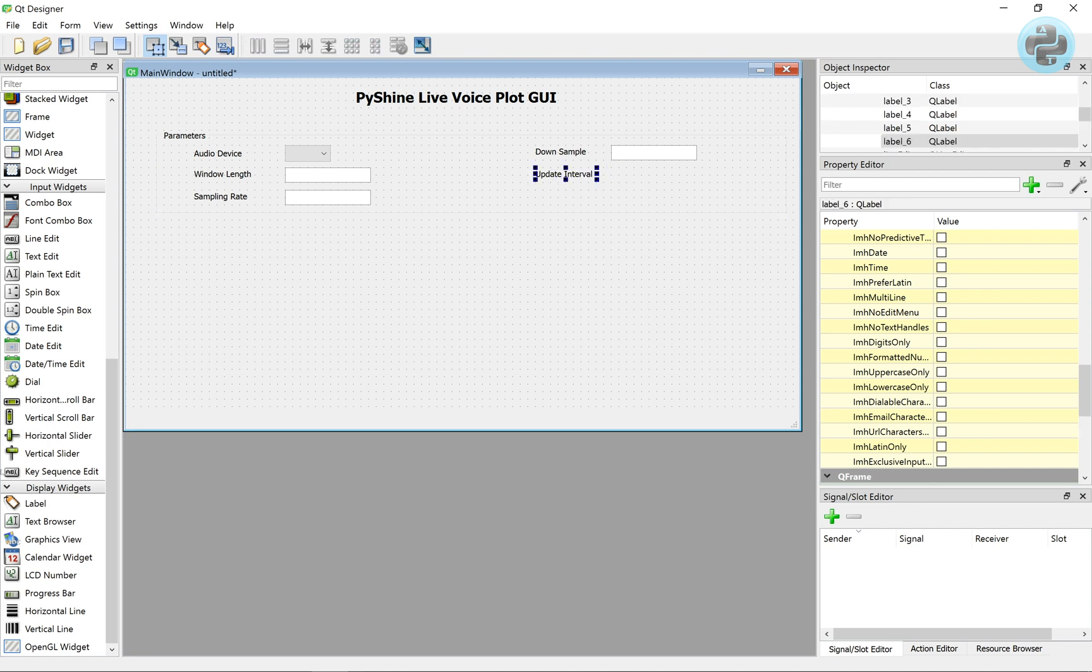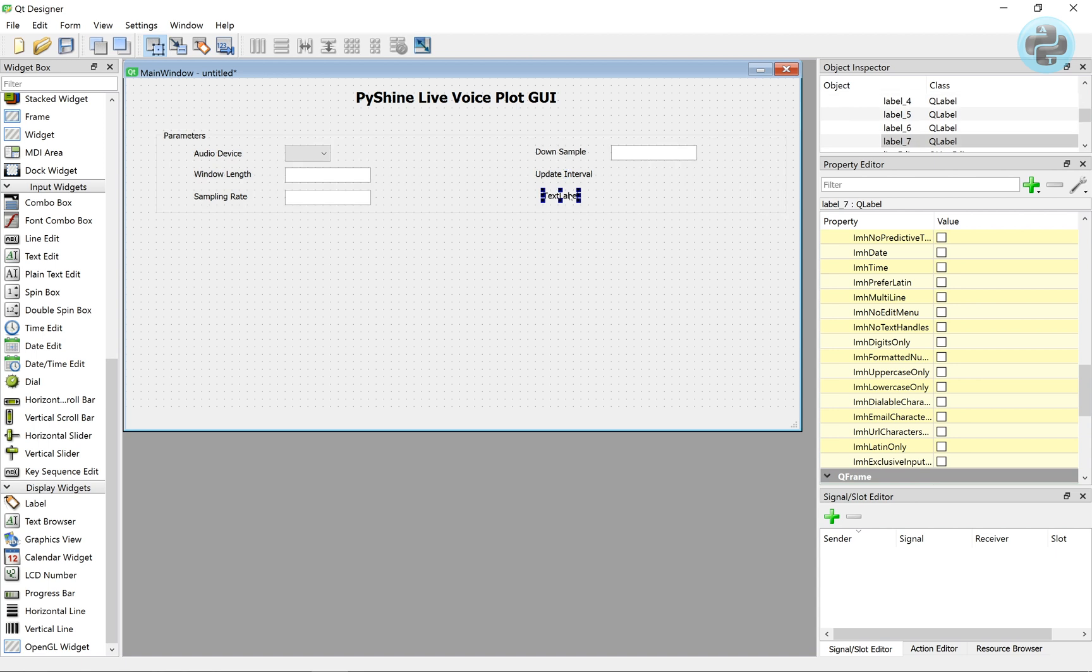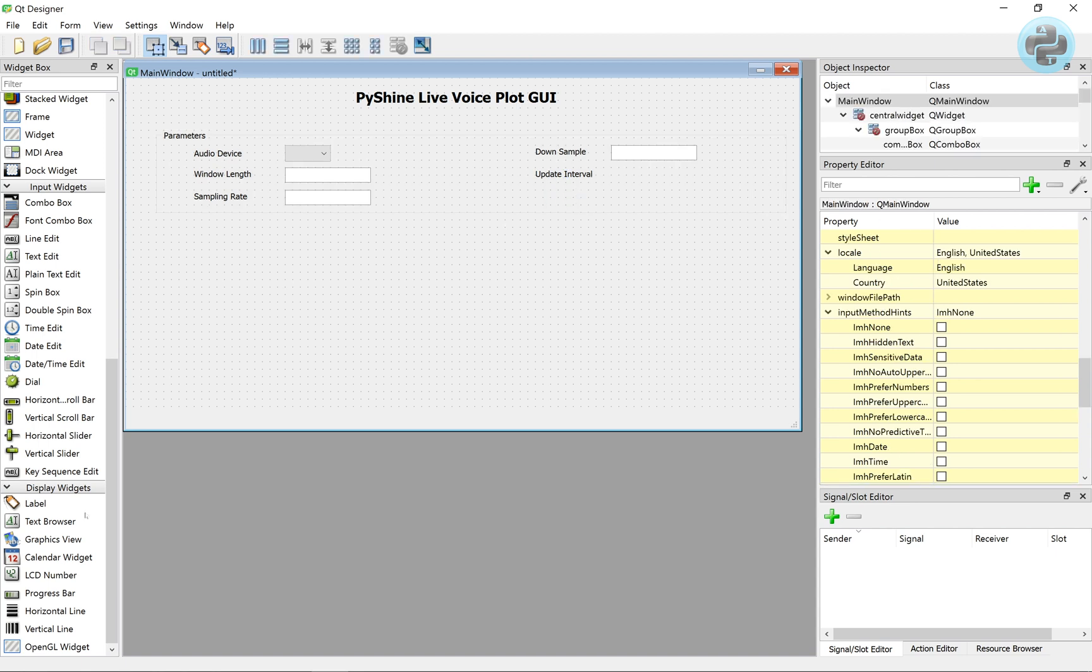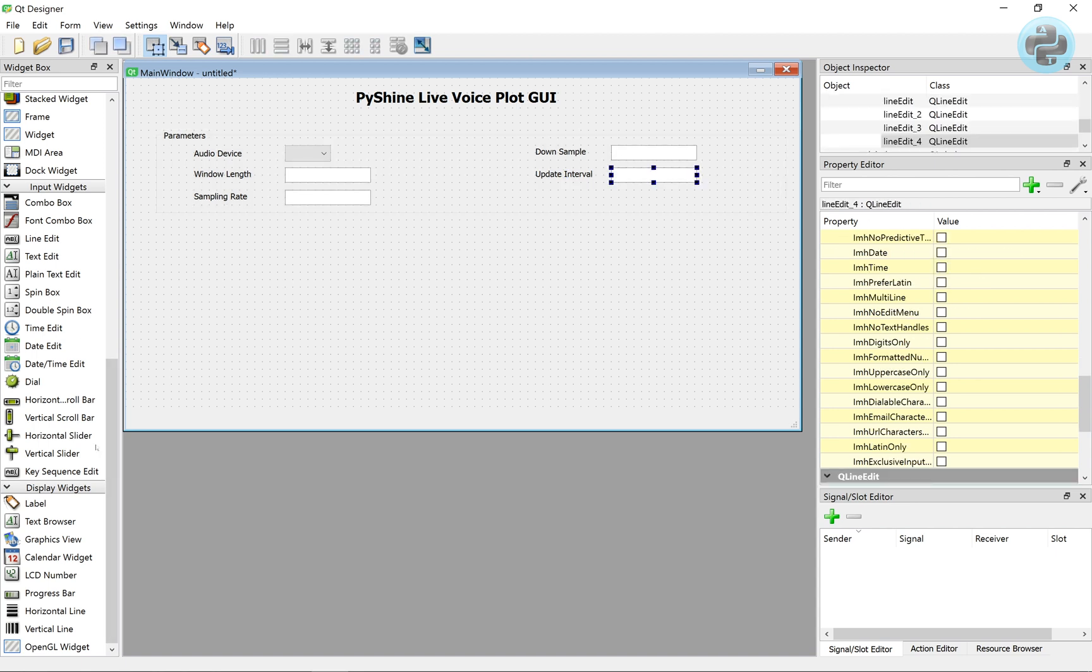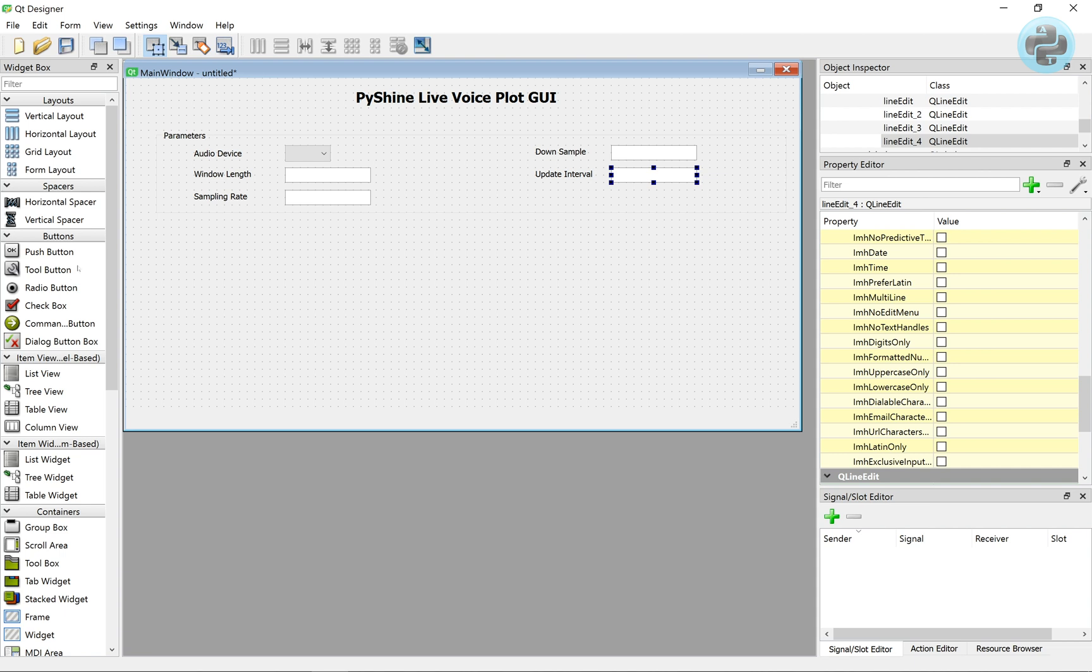To show the plots in real time, it should be updated at a specific interval. This is called update interval, and it is in milliseconds.